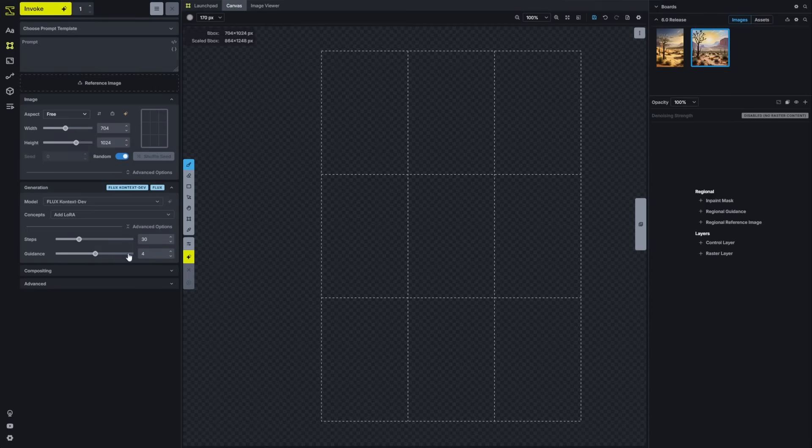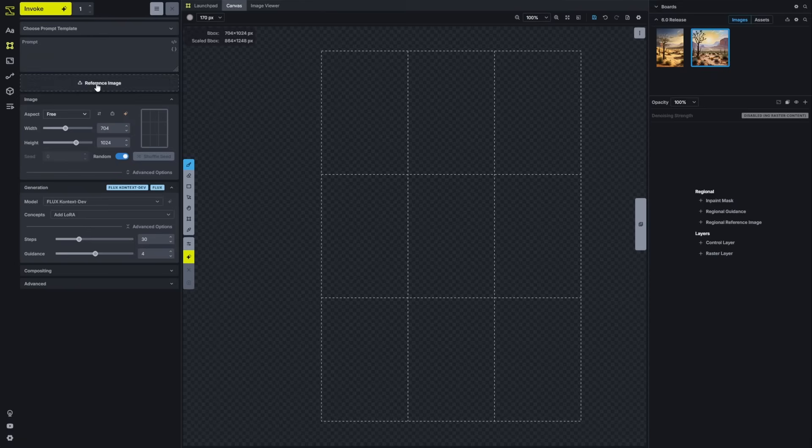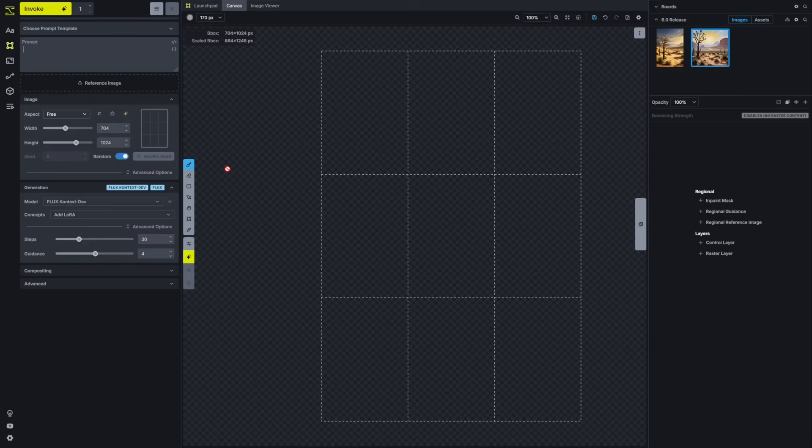When using the Flux Context Dev model, you'll bring in an image as a reference image and type in a prompt that instructs it to make an edit. It's an instructive model, so you can say, make this image into a painting,